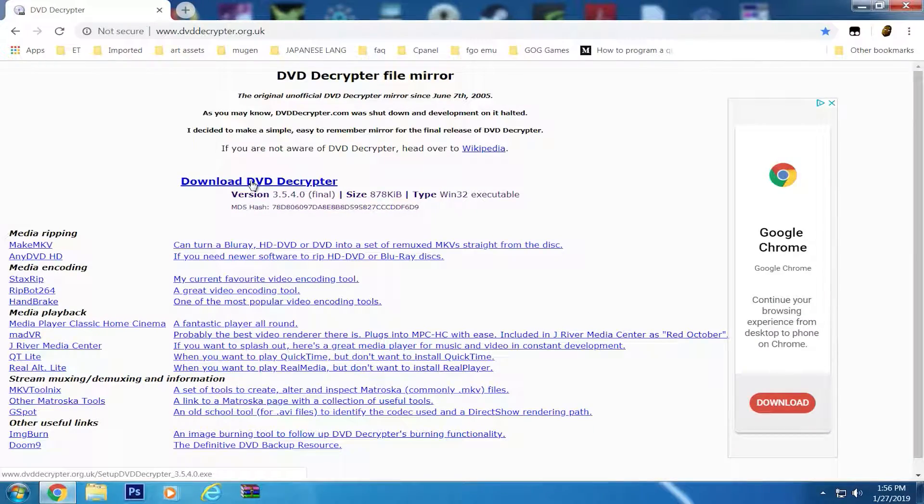You can download DVD Decryptor at DVDDecryptor.org.uk. The program is available for the Windows operating system only.